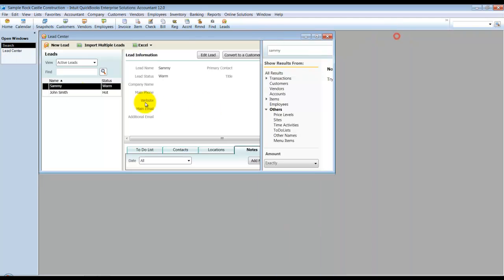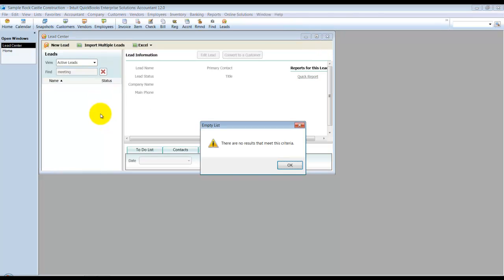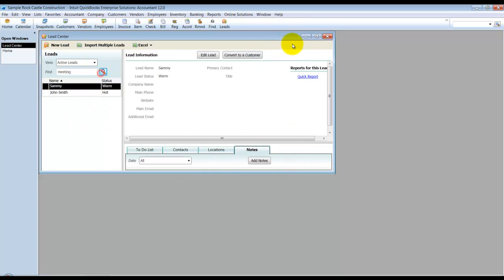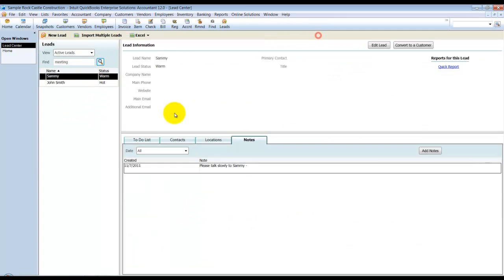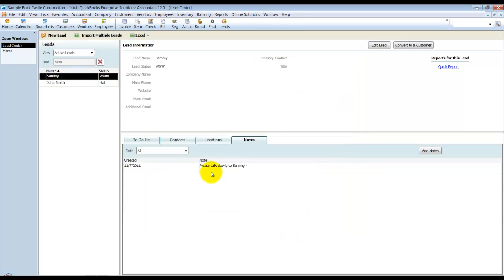Now if I did a search inside of here, so I can do a search for a meeting. Nothing for meeting. Let's do a search for slow. So it comes up, Sammy. Please talk slow to Sammy. So it comes up as Sammy's information because I have some notes on Sammy there.